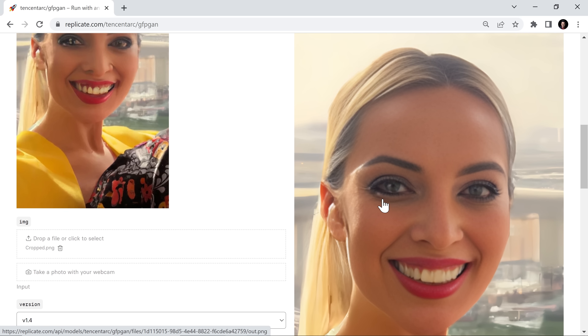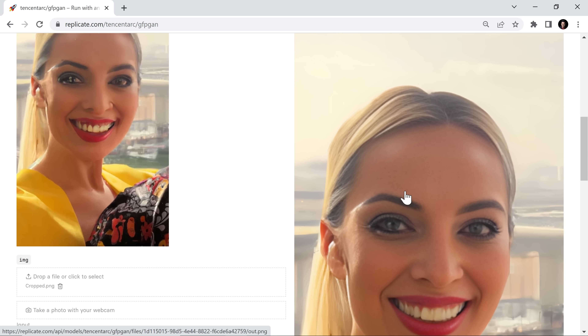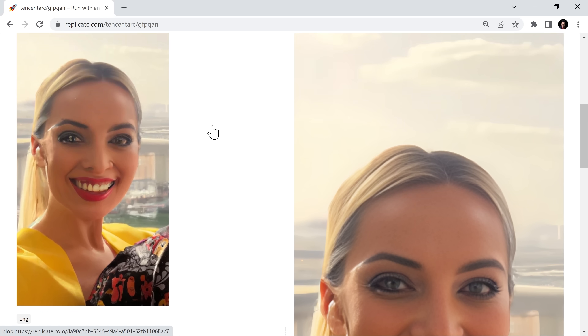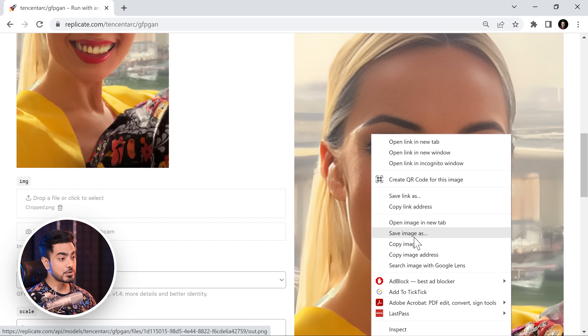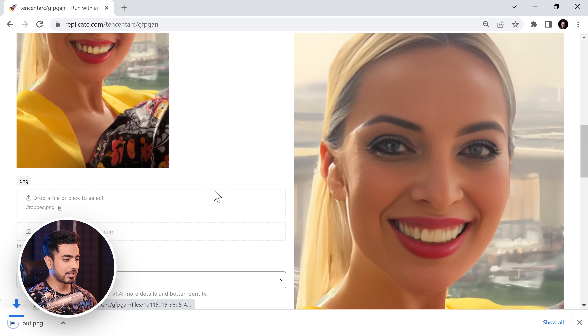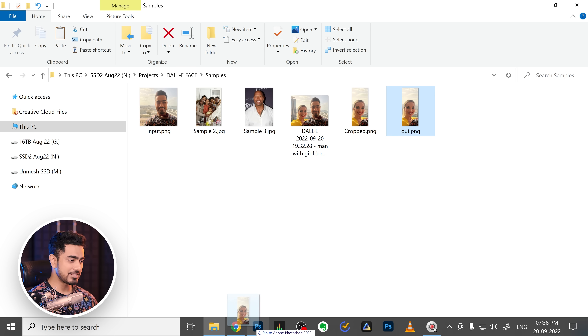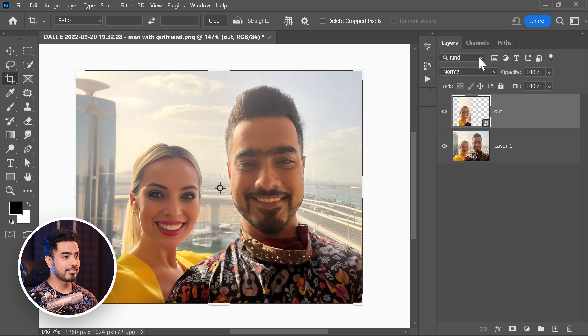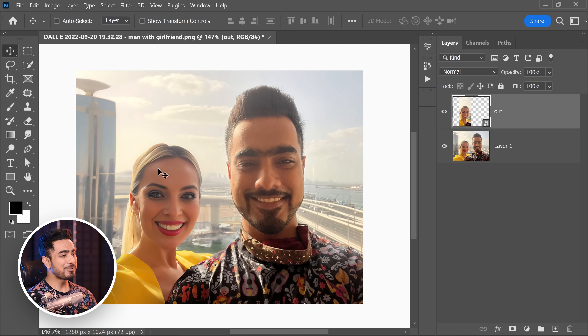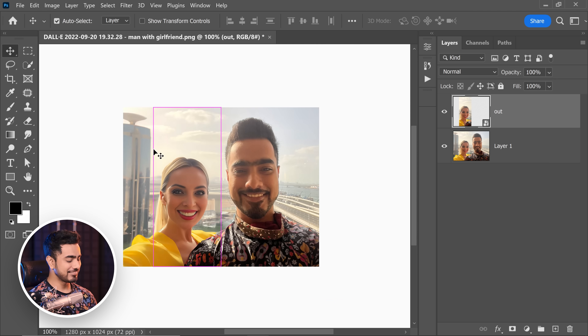The teeth are not perfect, but we can fix that in Photoshop by taking someone else's teeth. This is a drastic change. You can also use this technology to fix low-resolution faces or old damaged photo faces. Let's save the image by right-clicking and choosing Save Image As. From here you already know what to do — drag it and drop it right here, align it, and it's done. You can make some more adjustments in Photoshop, but there you have your girlfriend, boyfriend, or whoever you want.